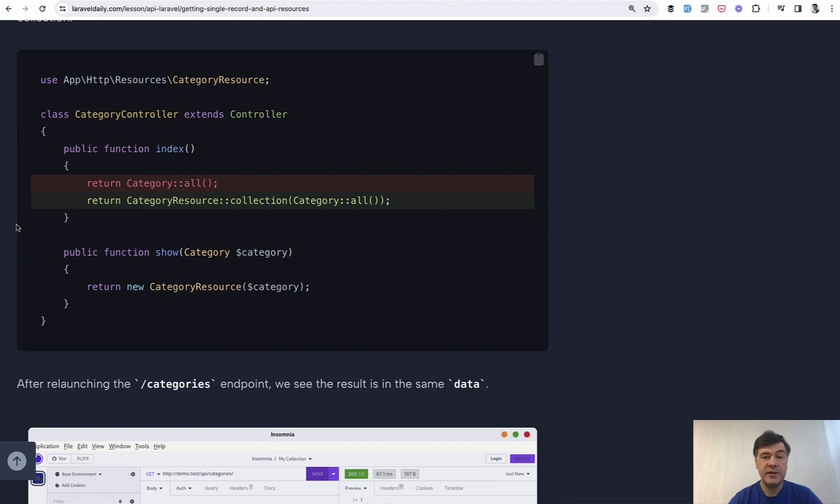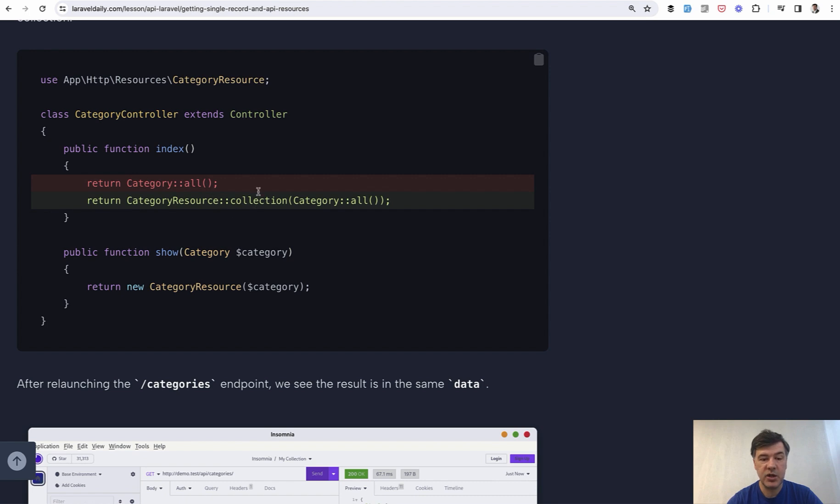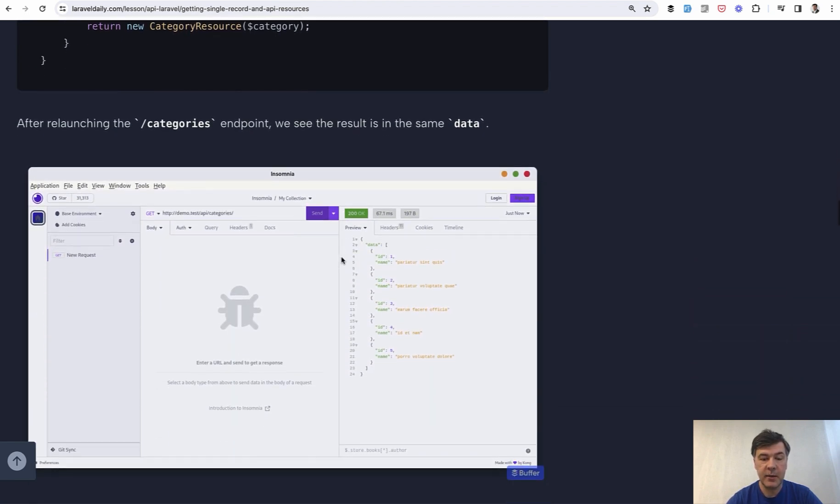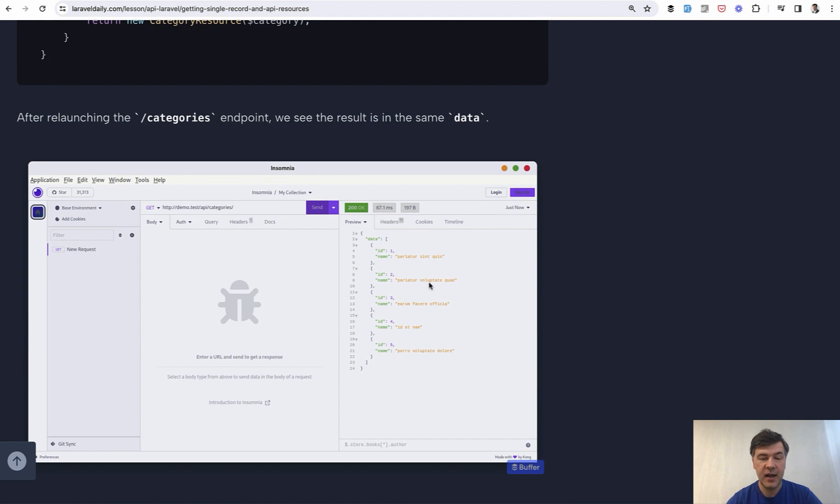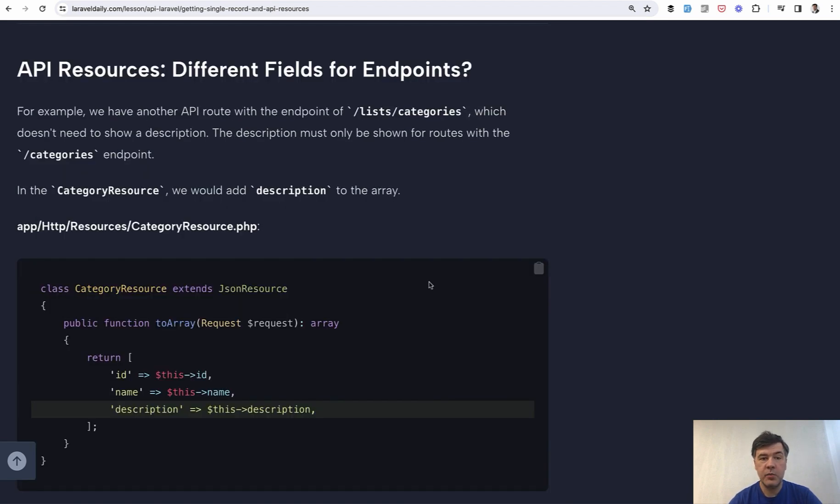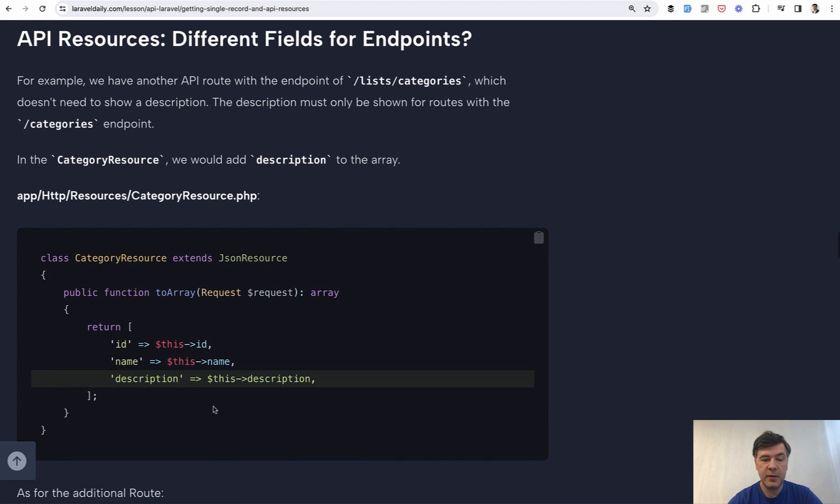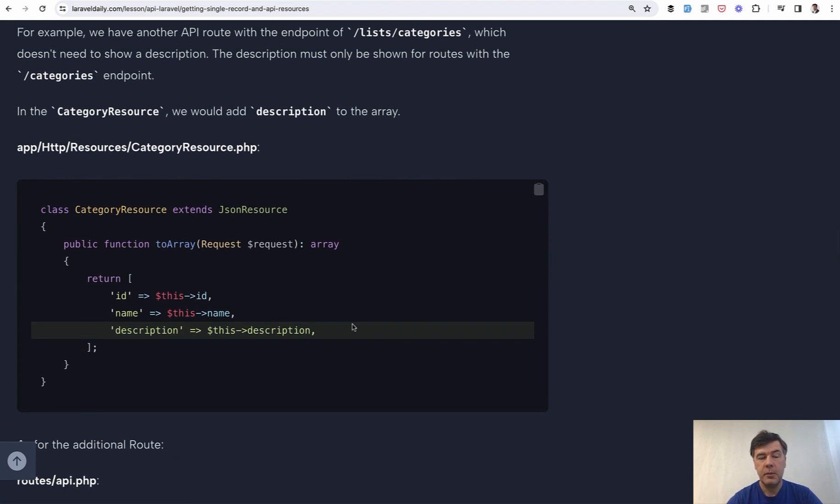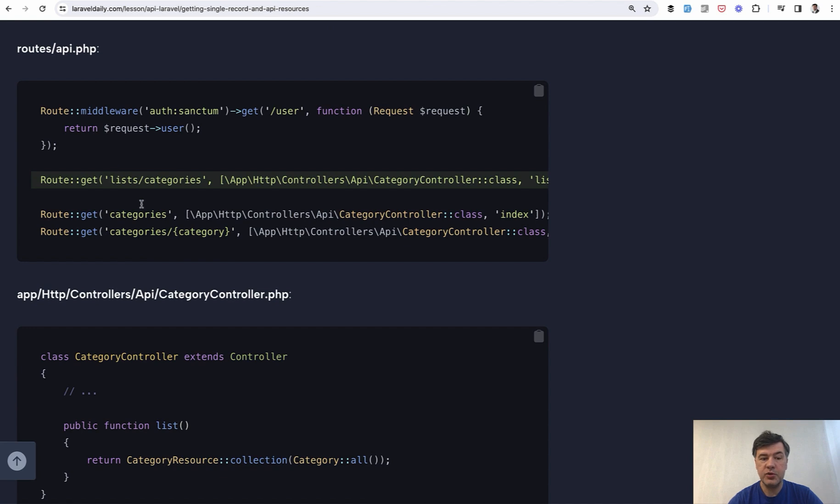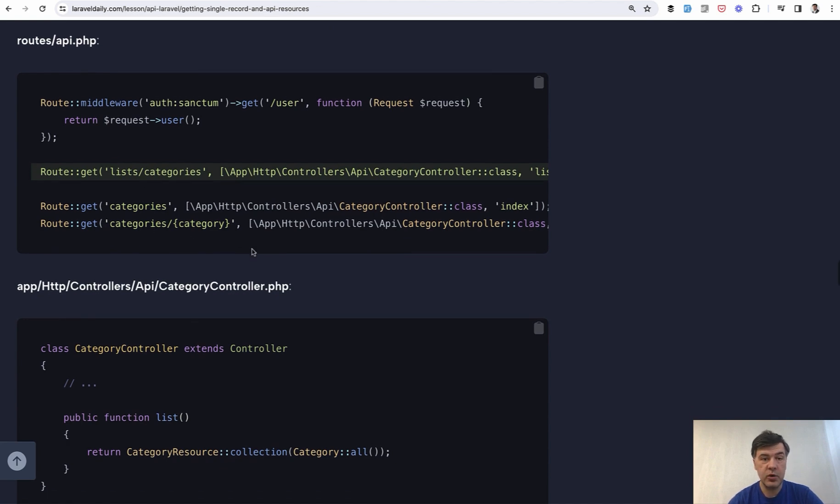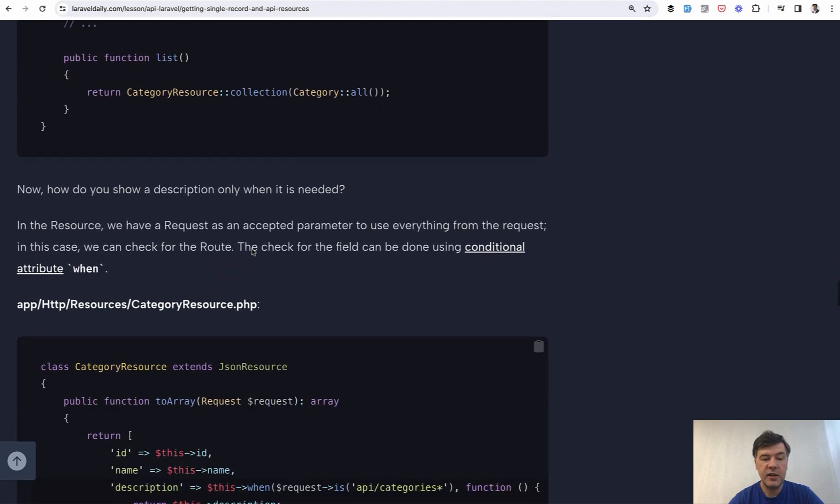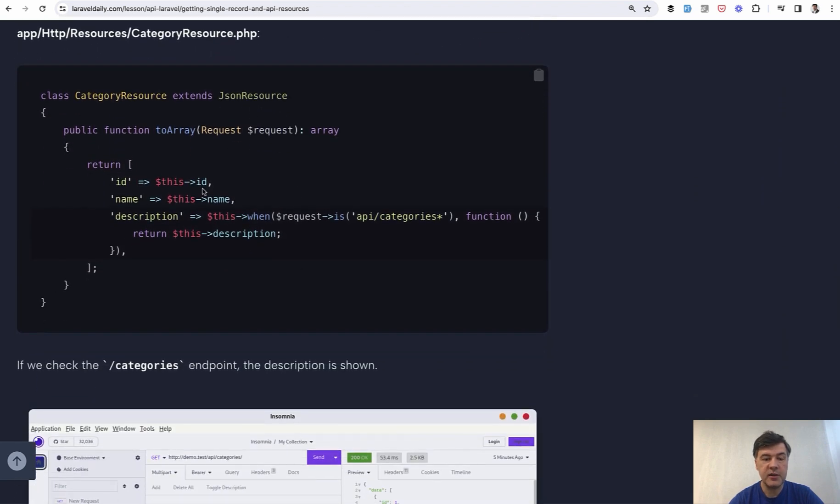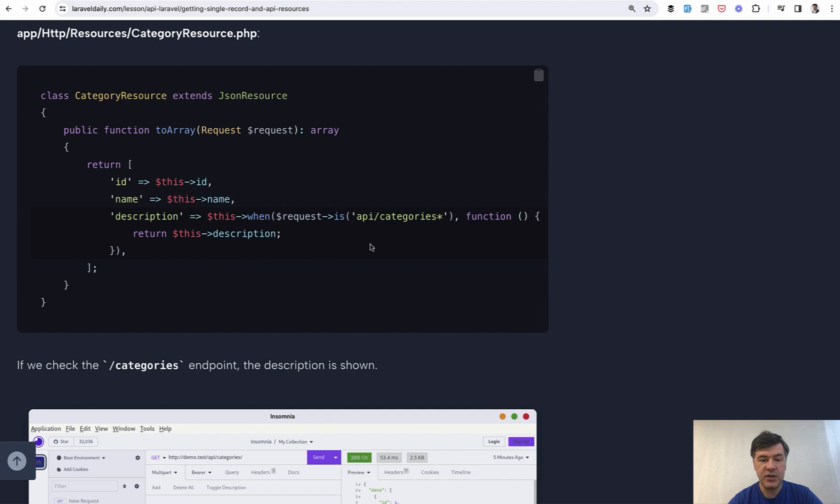And then also kind of the best part of API resources is that they are reusable. So you can do category resource here for a single category, but you can also return category resource collection from category all. And again, the same thing, it would return ID and name without timestamps. Also, you may have a question, but what if you do want to return something in case of one API endpoint, but something else in another endpoint, for example, API categories and list of categories, for example, for some dropdown, that description may or may not be useful. So how to perform if statement here, this is the example. So we have two separate routes and we would like to reuse the same API resource, but with a condition for that in API resource, you may do something like this, this when you check the route and then return the description only if that condition is true.